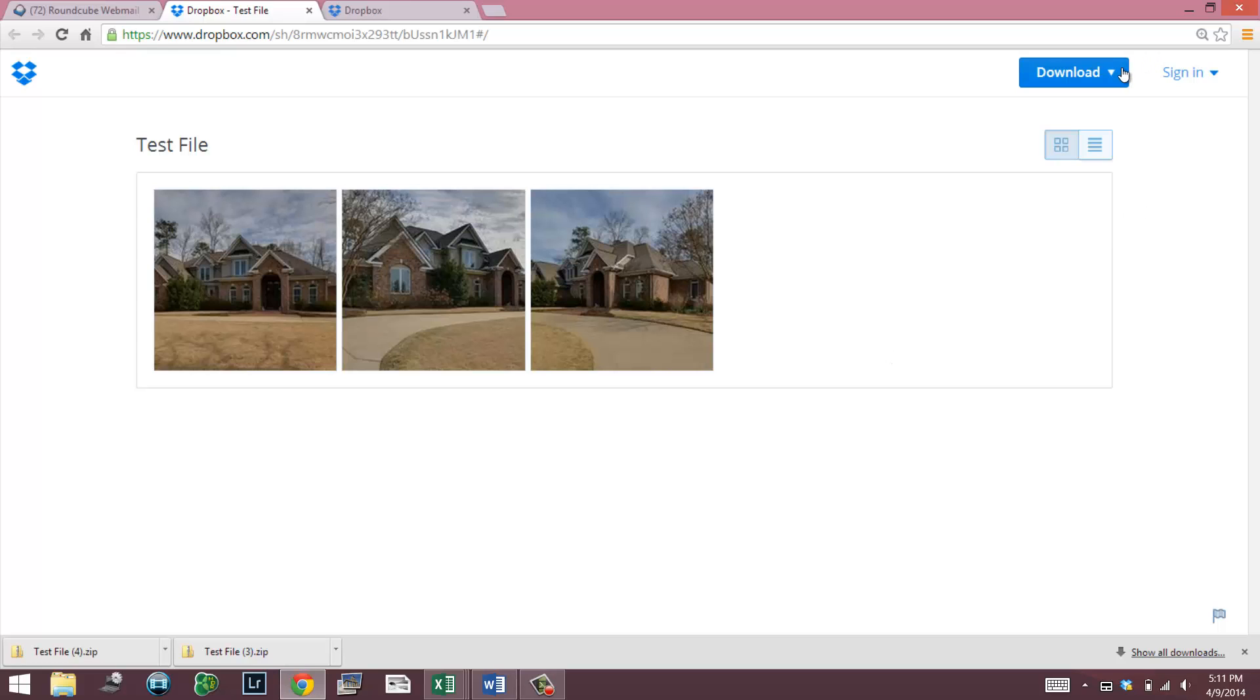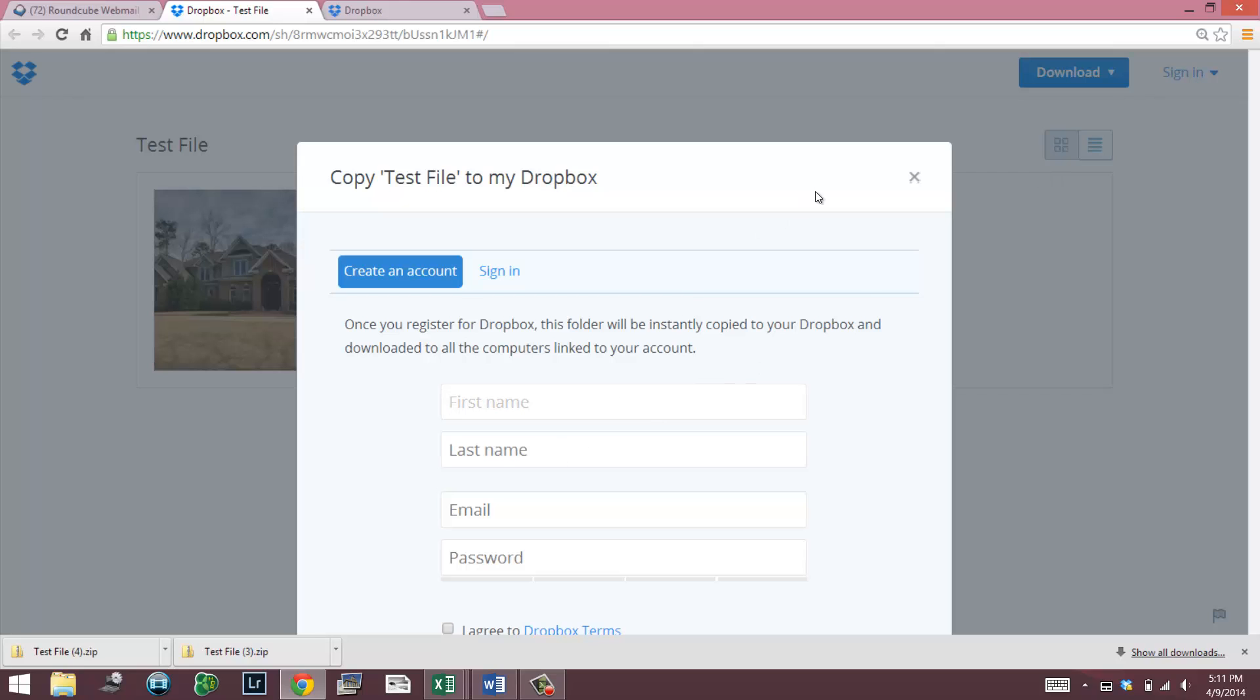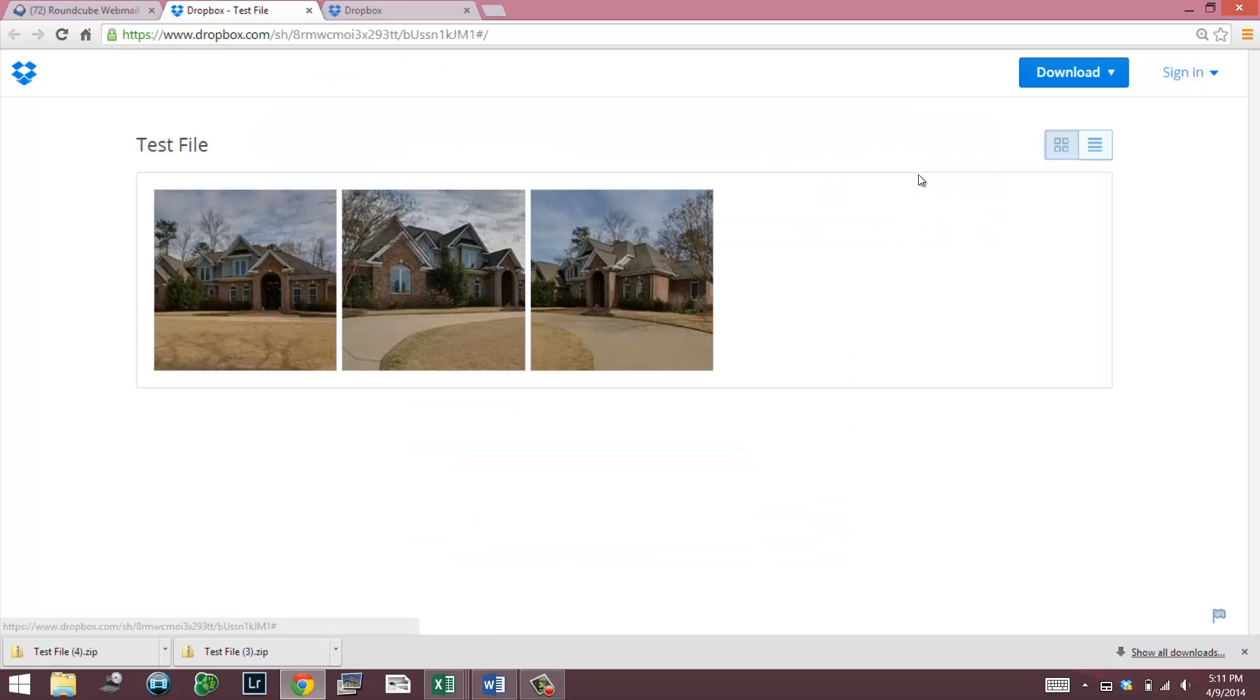If you have a Dropbox file, the other option is copy to my Dropbox. And I'm going to show you that here shortly. If I weren't logged in and I had a file and I hit on that, it would prompt me to log in to my account. As you can see right here, if I hit that, it's going to tell me to sign in or create an account.